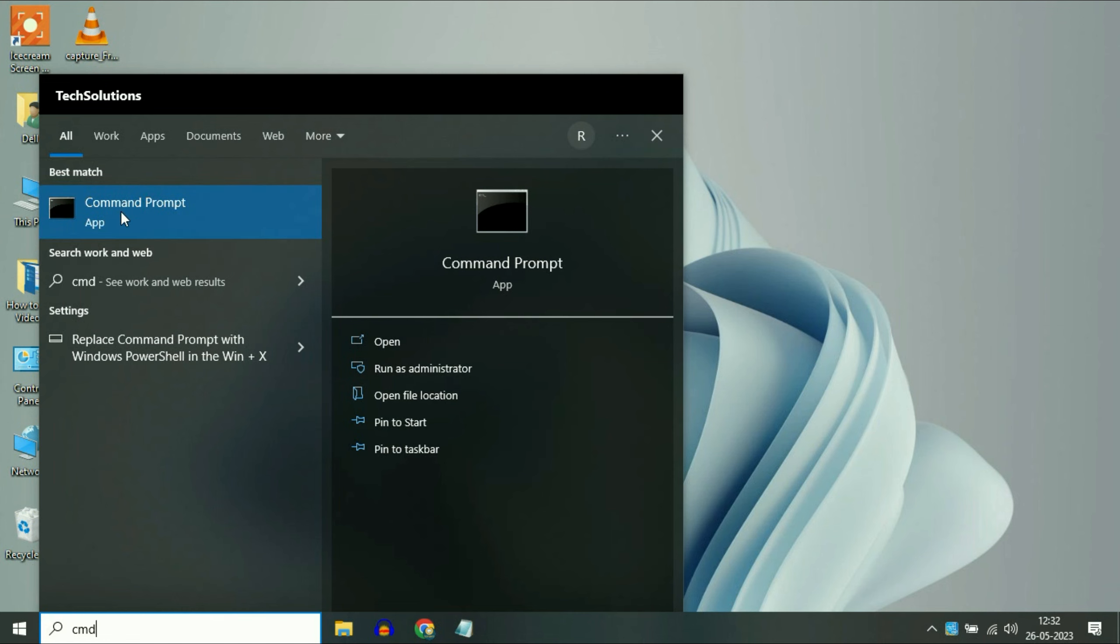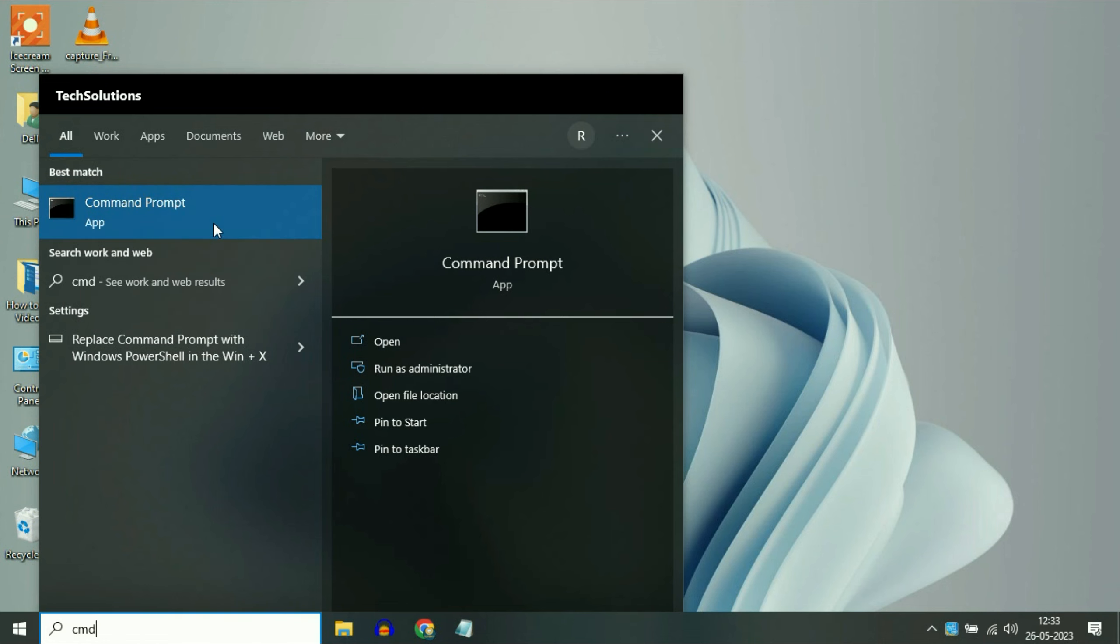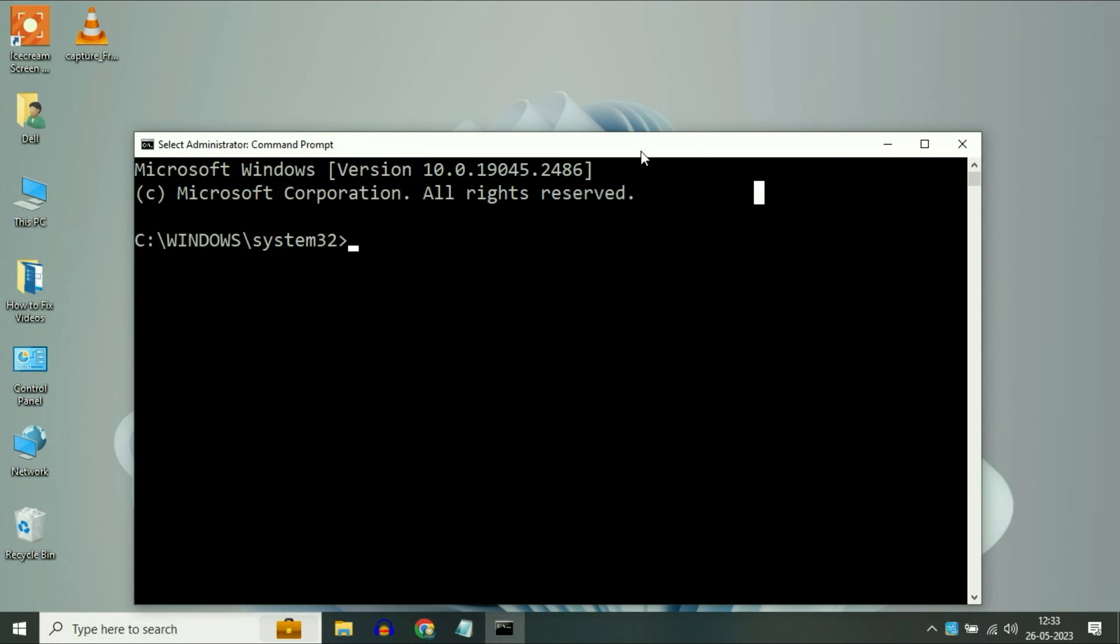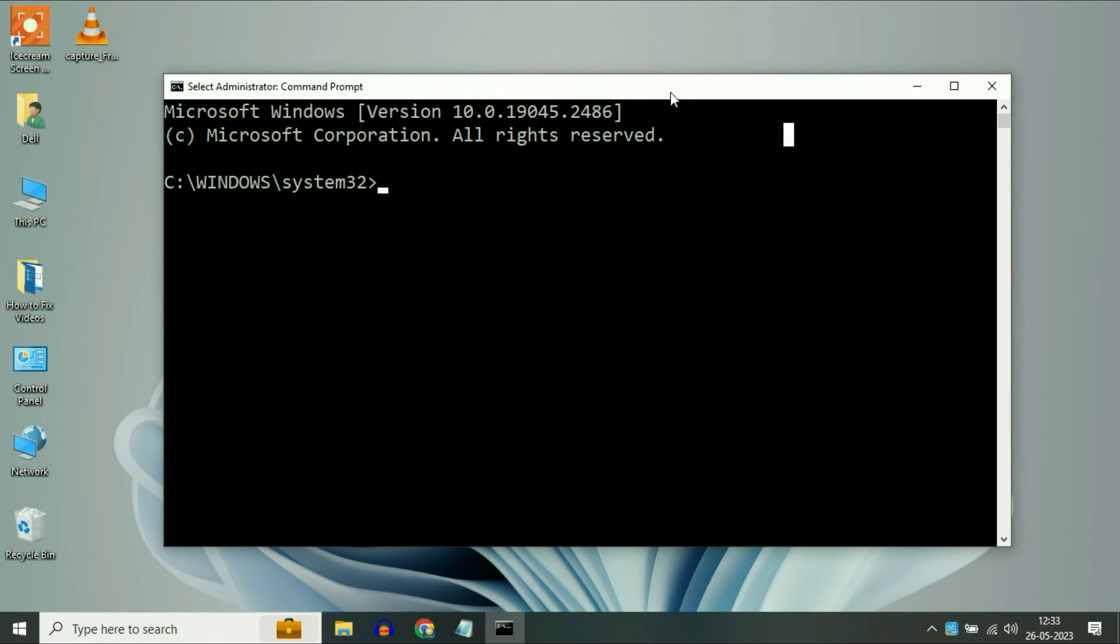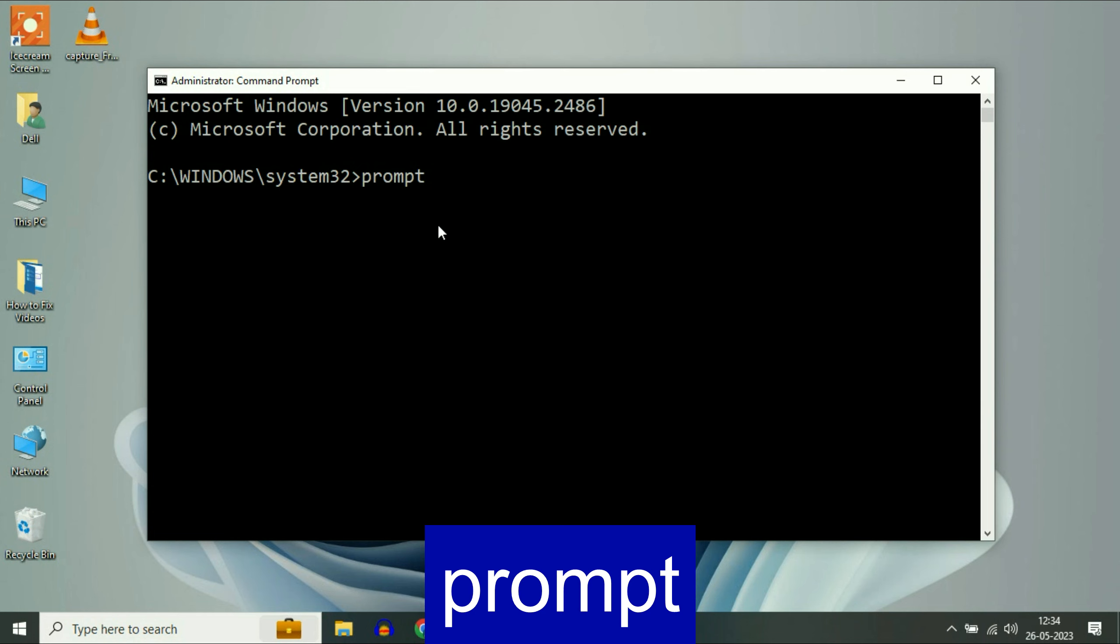Go to the search box again and type CMD. Now on the Command Prompt right click on it. Then click on Run as Administrator. Now you have to type few commands.